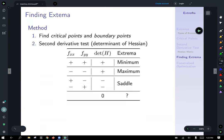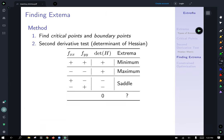In general, here's the method when looking to find and classify extrema: first, find any critical points and boundary points; then apply the second derivative test to determine what type of extrema you have.